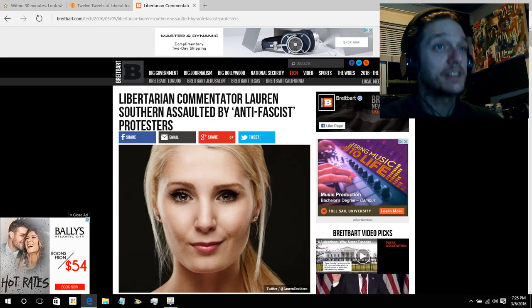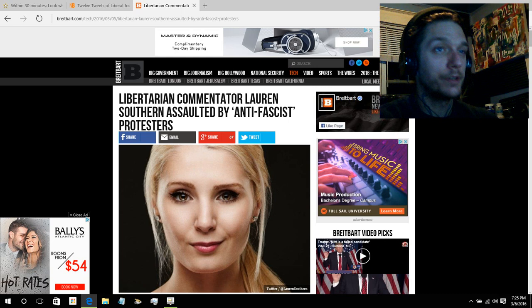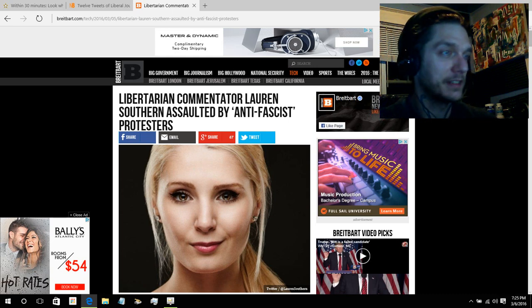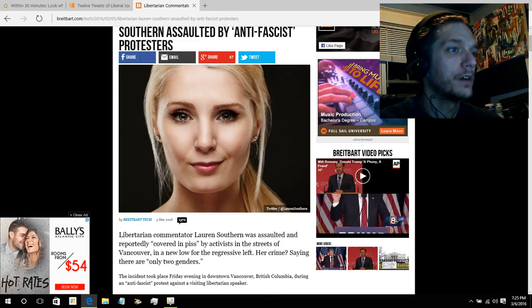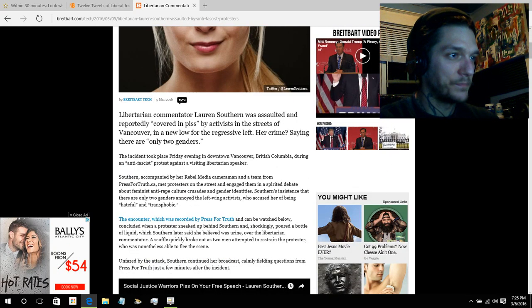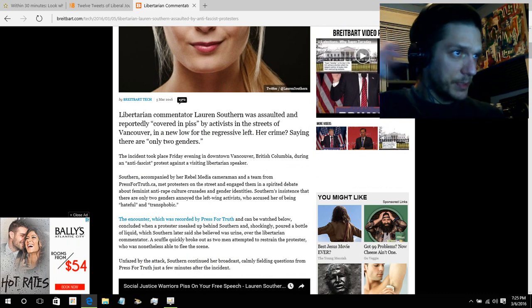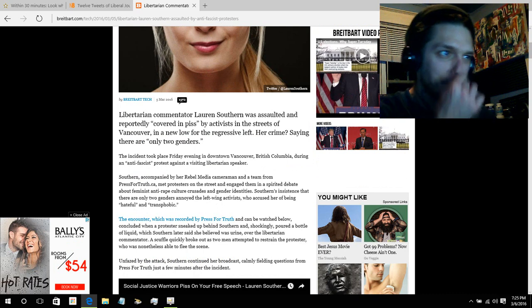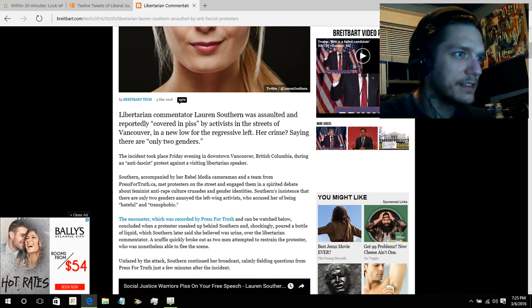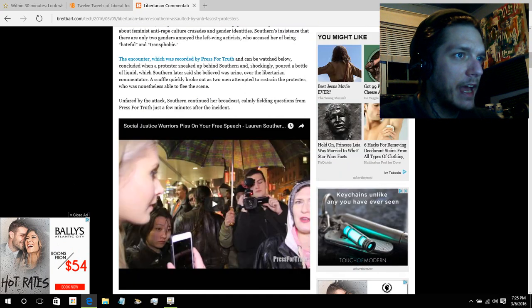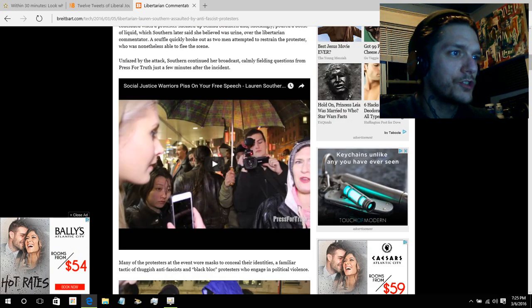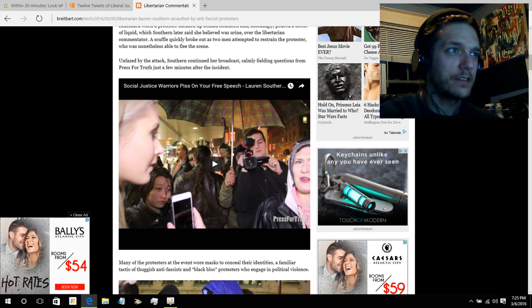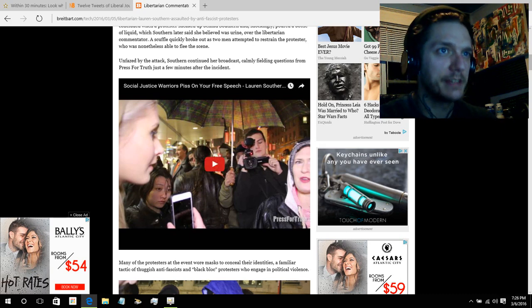Lauren Southern, who's a sweetheart. I had had a brief conversation with her on Twitter once about wanting to clone her, because I think we need more women like her, was outside an event. And the back story about the event, I believe there was a speaker who was supposed to be there and then was denied allowing to be there. So there was a protest.